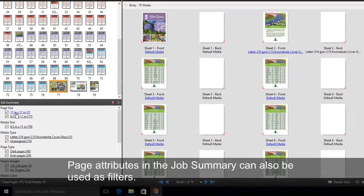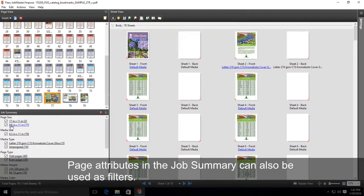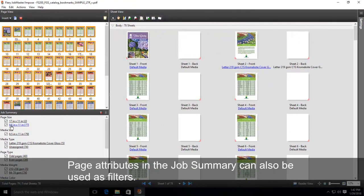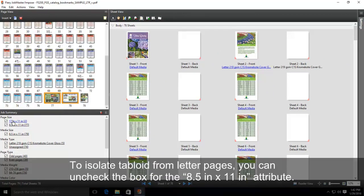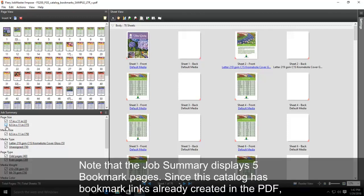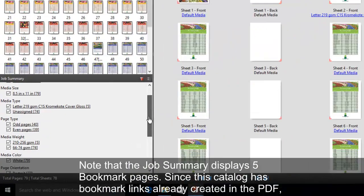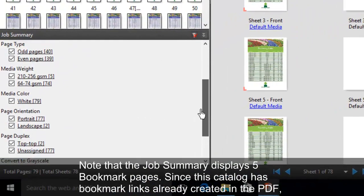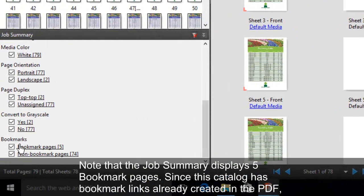Page attributes in the Job Summary can also be used as filters. To isolate tabloid from letter pages, you can uncheck the box for the 8.5 by 11 inch attribute. Note that the Job Summary displays five bookmark pages.